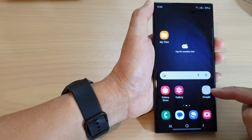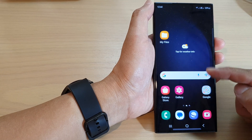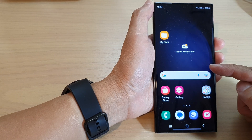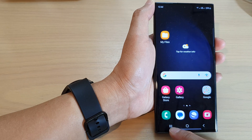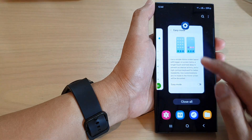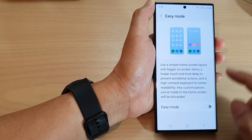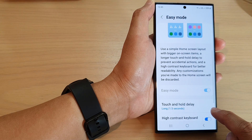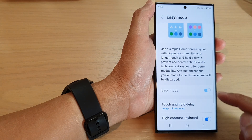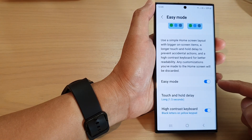It will display all the apps available on your device. If you go into Settings and into Easy Mode, you can tap on the Easy Mode toggle button to switch it on.